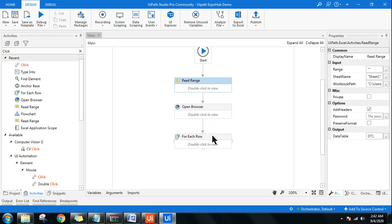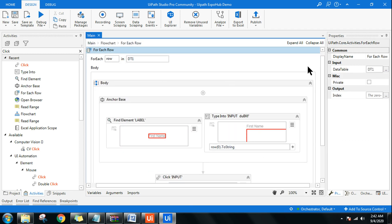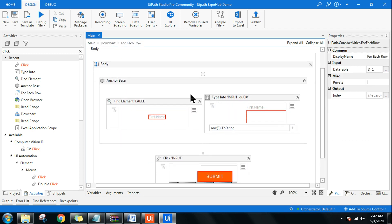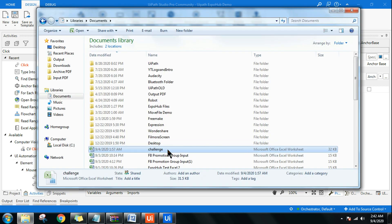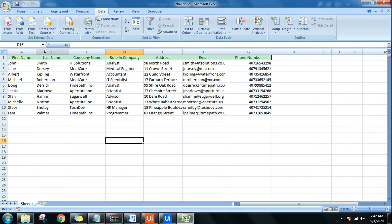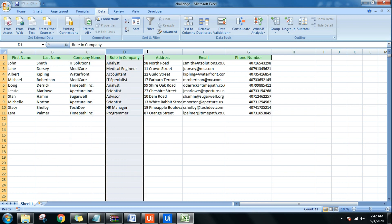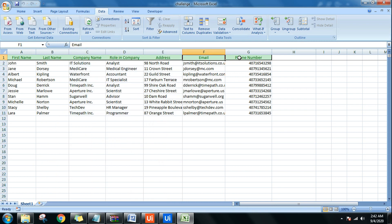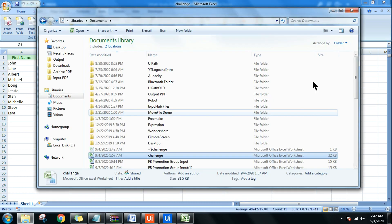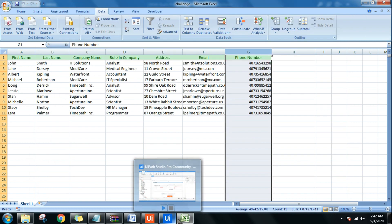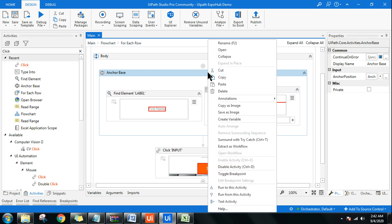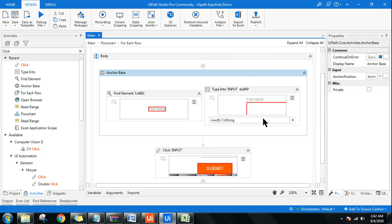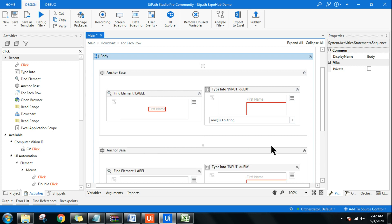Now let's go back and add the remaining fields. Inside the For Each Row, I was only entering the first name. You need to repeat the same Anchor Base activity for all fields: First Name, Last Name, Company Name, Role in Company, Address, Email, and Phone Number. The easy way is to right-click and copy the Anchor Base, then paste it and update each one.